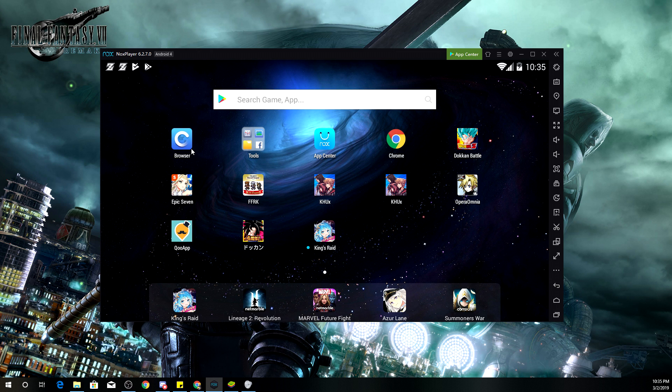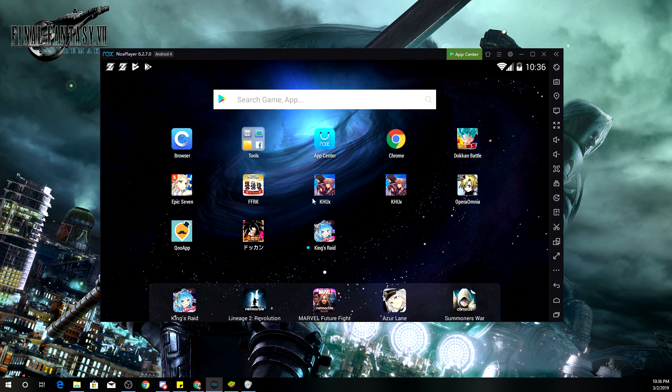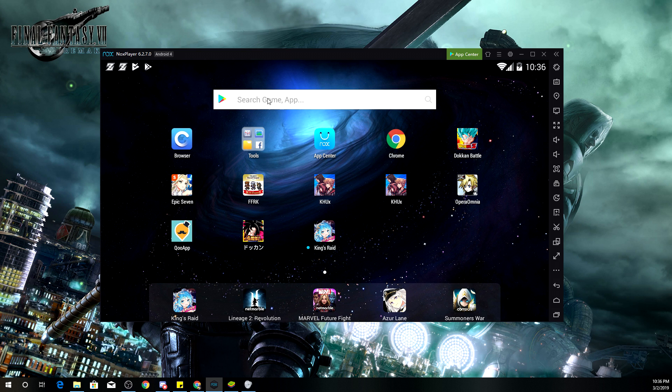Now, one thing that I did mention earlier was the fact that I was able to play some Japanese games. As you can see right there, we have the Japanese version of Dokkan Battle, the Japanese version of Kingdom Hearts Union Cross. I would have the Japanese version of Dissidia Opera Omnia, but I prefer to play it on my mobile device. So it's really easy, guys.